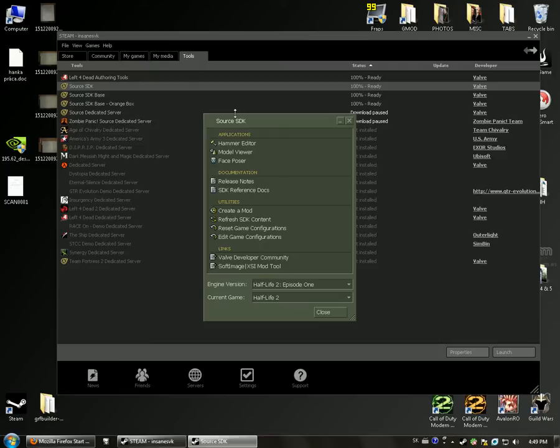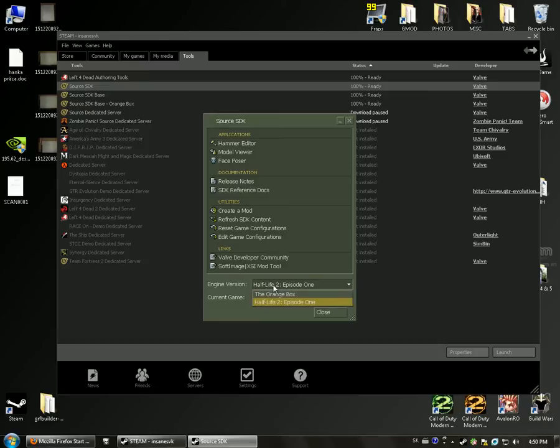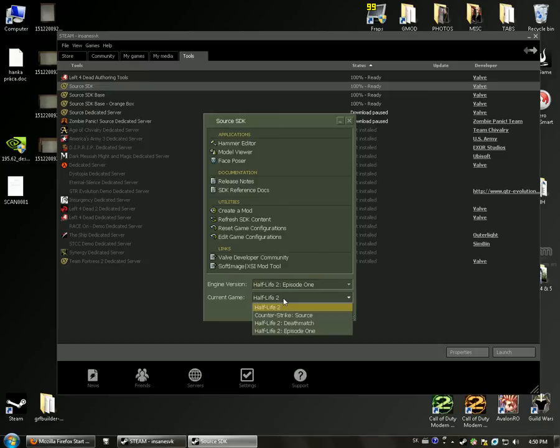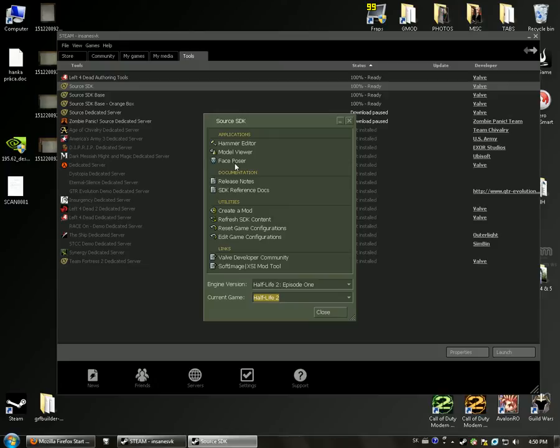So start Source SDK, it's located in Tools in Steam. We'll use Engine version Half-Life 2 Episode 1 and current game Half-Life 2, and start Face Poser.